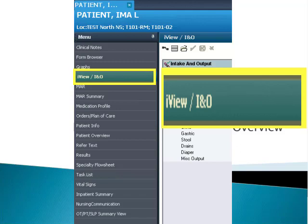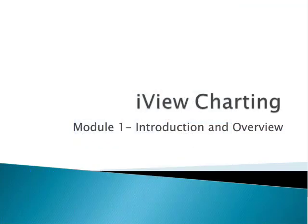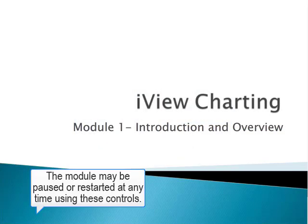Please note, the module may be paused or restarted at any time using the controls located here.